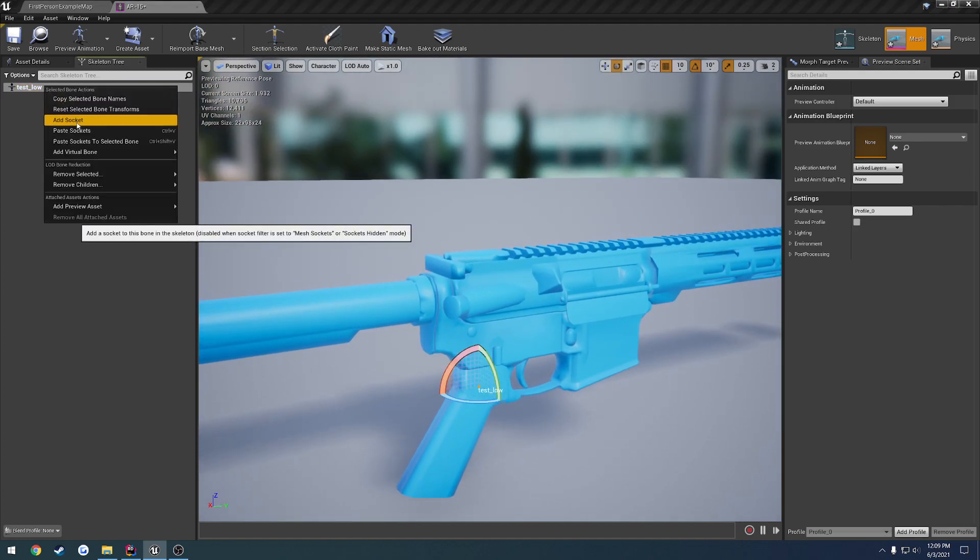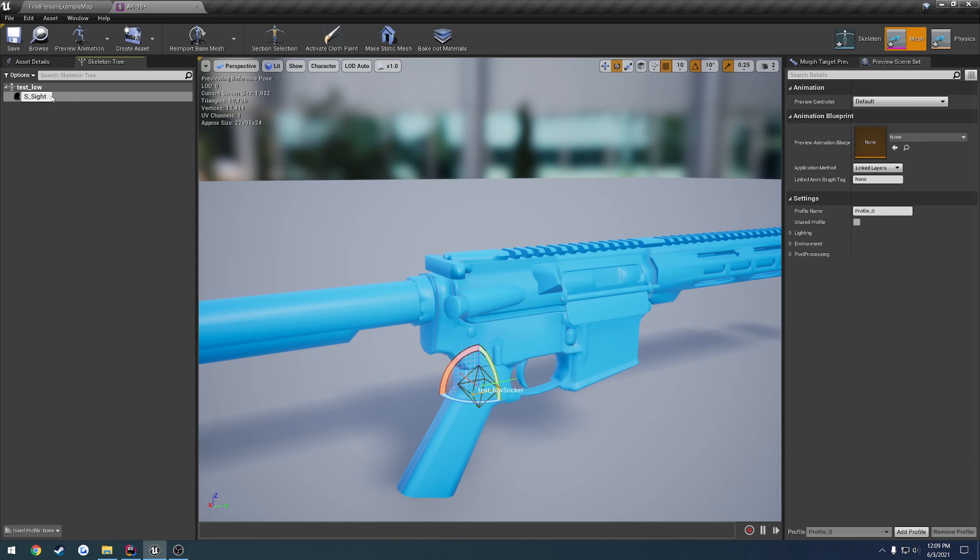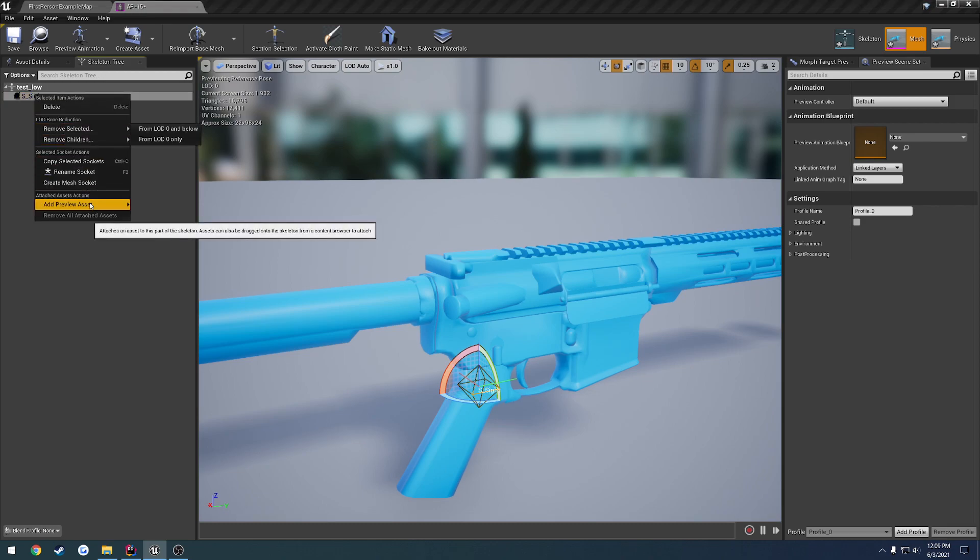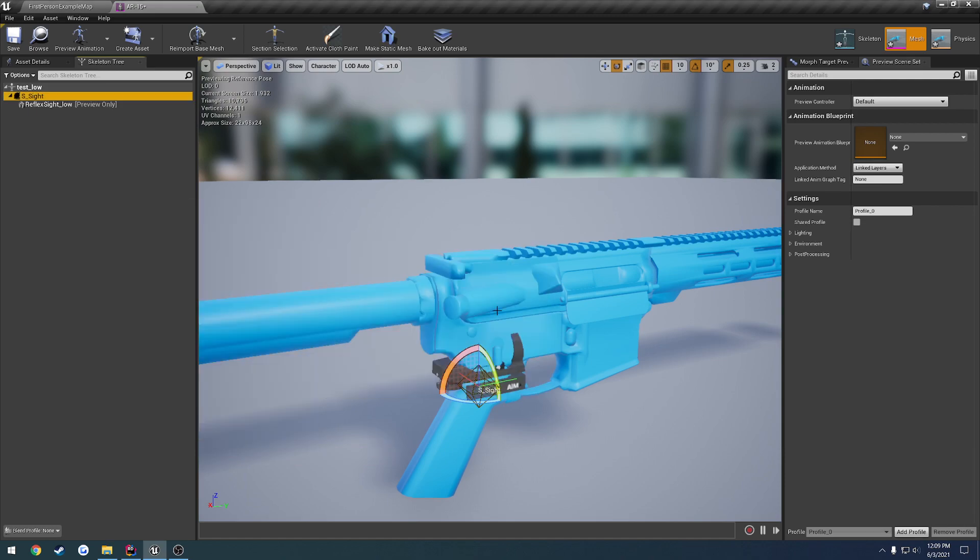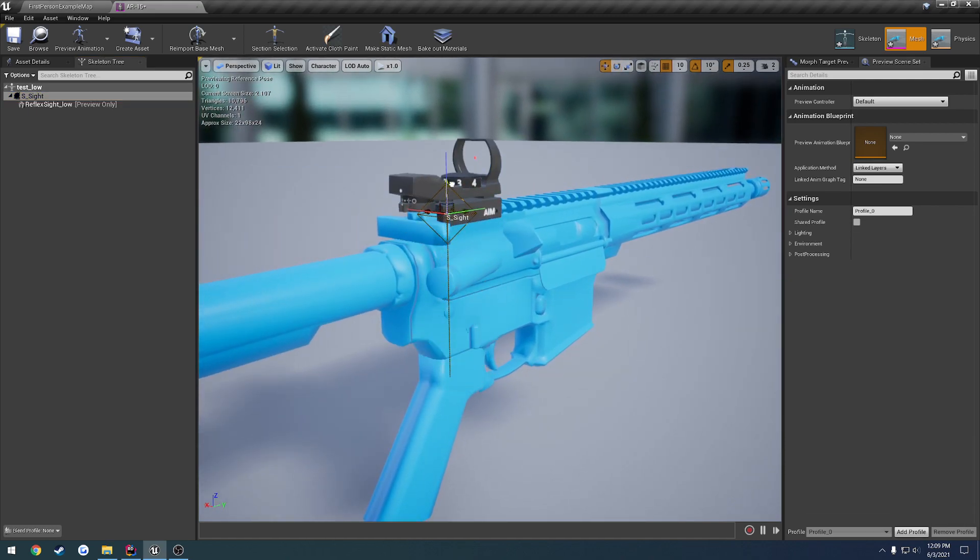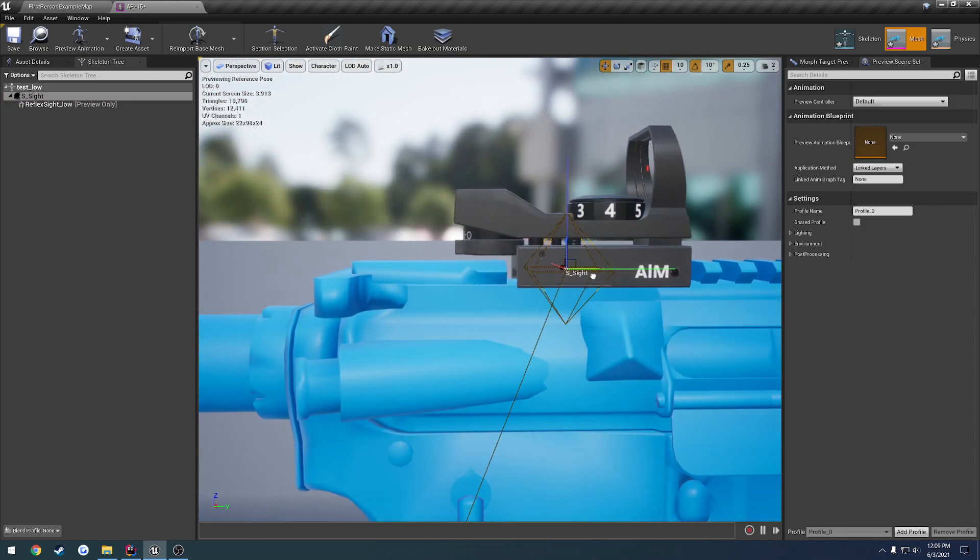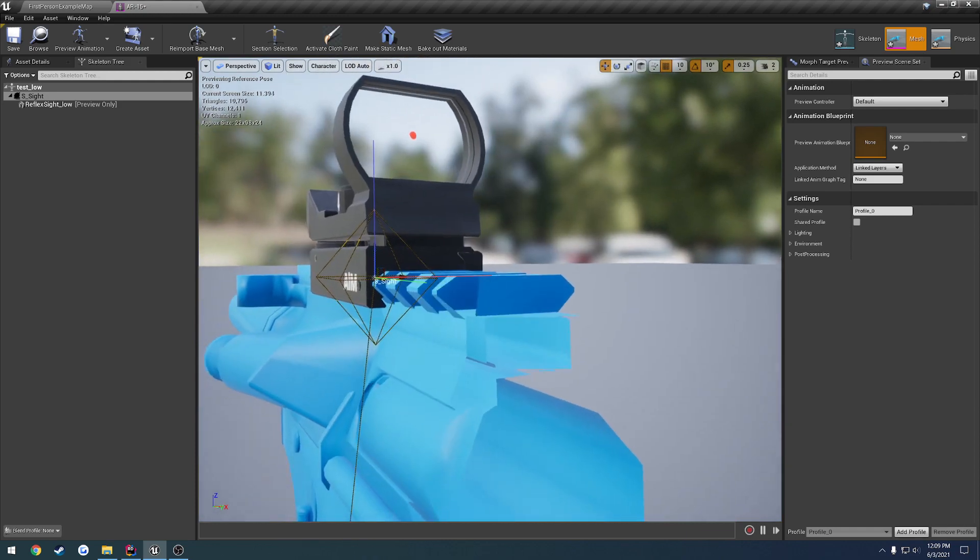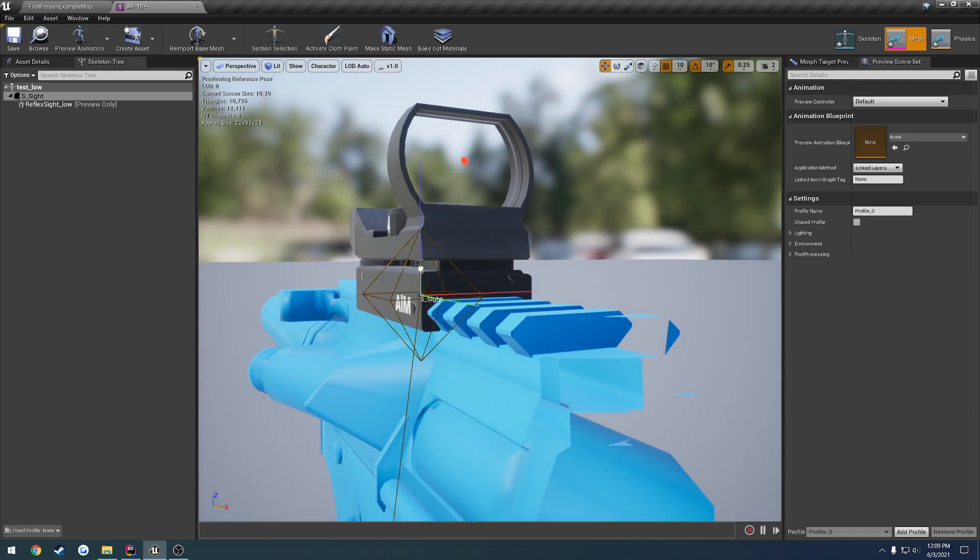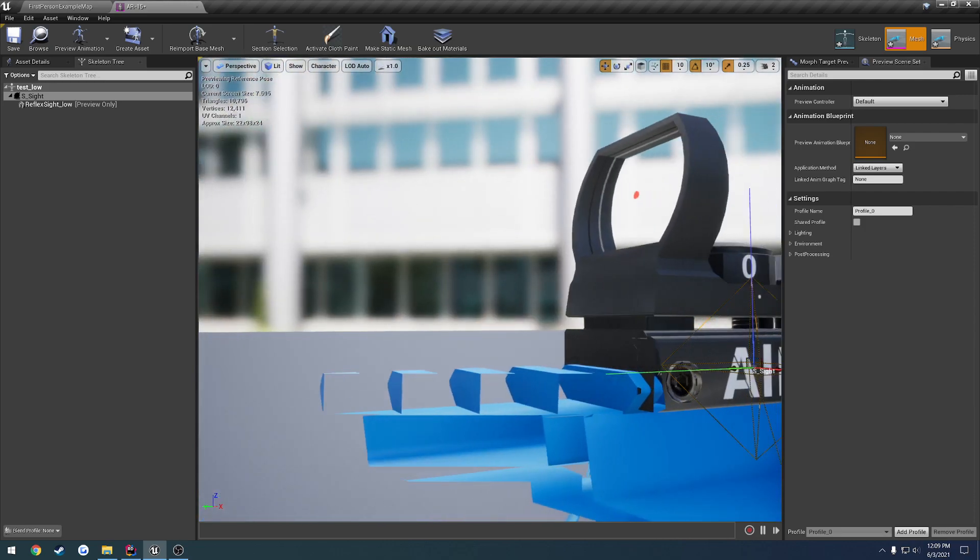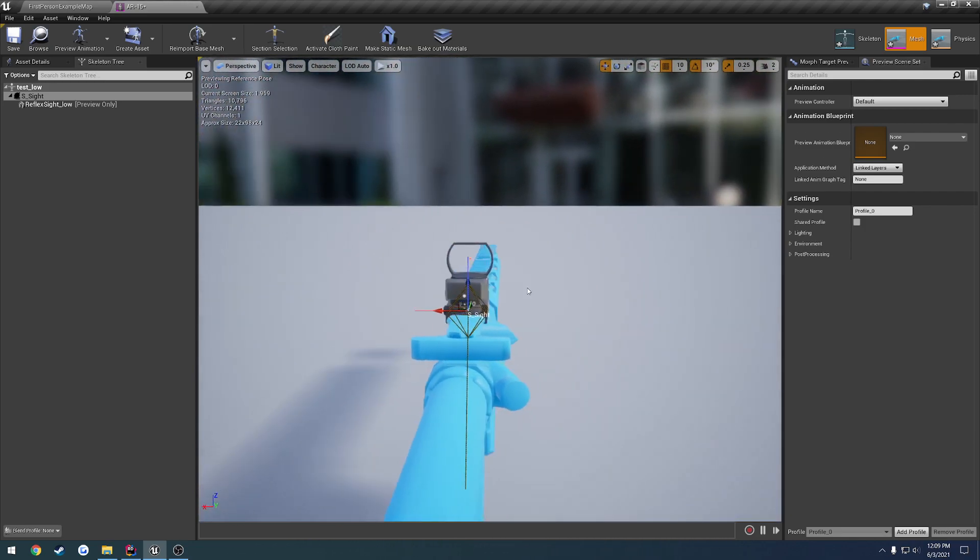Okay, what we're going to do now is add a socket, and let's give this name of s_site. All right, let's do optic. Eh, no. Site, yeah, we'll leave it as that. Then we're going to go through, add a preview asset. It's going to be our reflex site. We want to move this to where position-wise it makes sense. We're going to do it right on the rail. And honestly, the rail's a little too big for this anyhow, but that'll work.